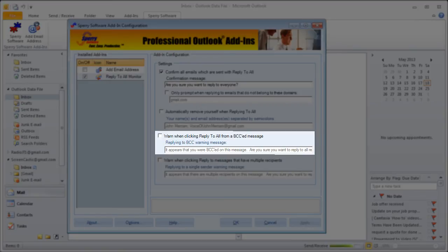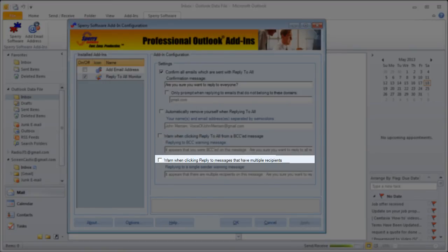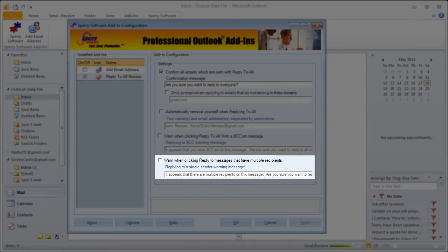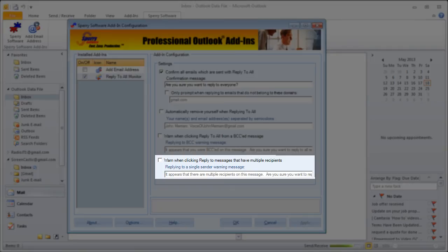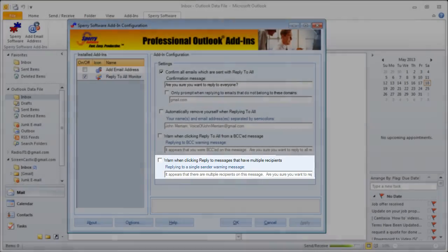Finally, the last option. It will warn you if you hit a simple reply to a message that has multiple recipients, in essence asking you, are you sure you want to reply to just this one person or would you rather reply to all? Again, check the box to enable the feature and you can enter a custom message in the text box.